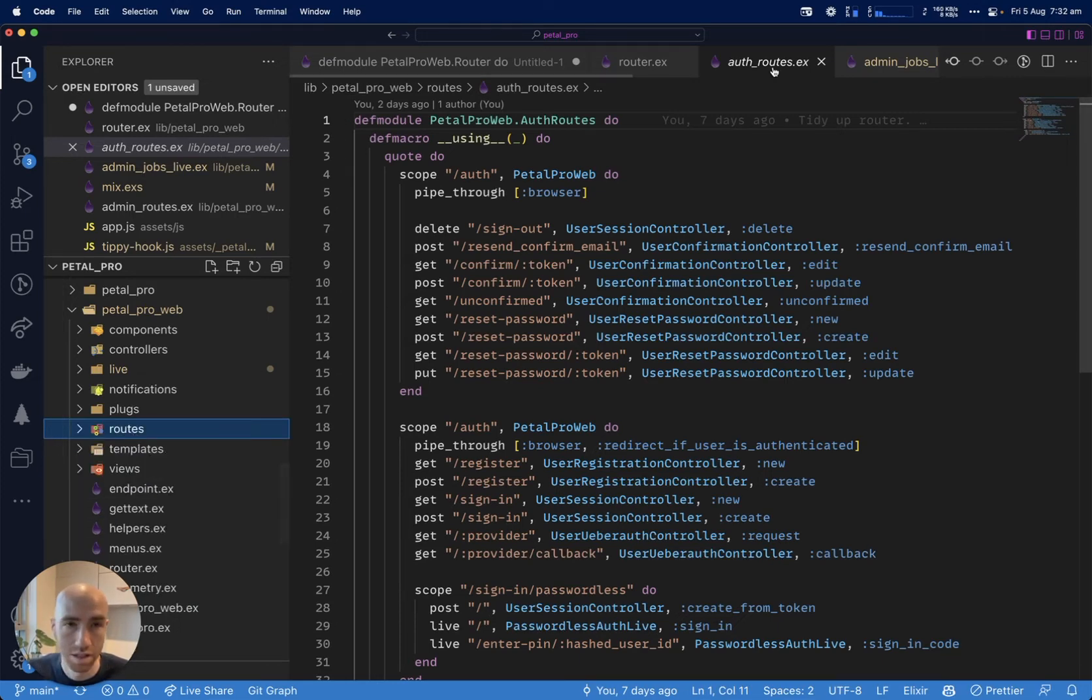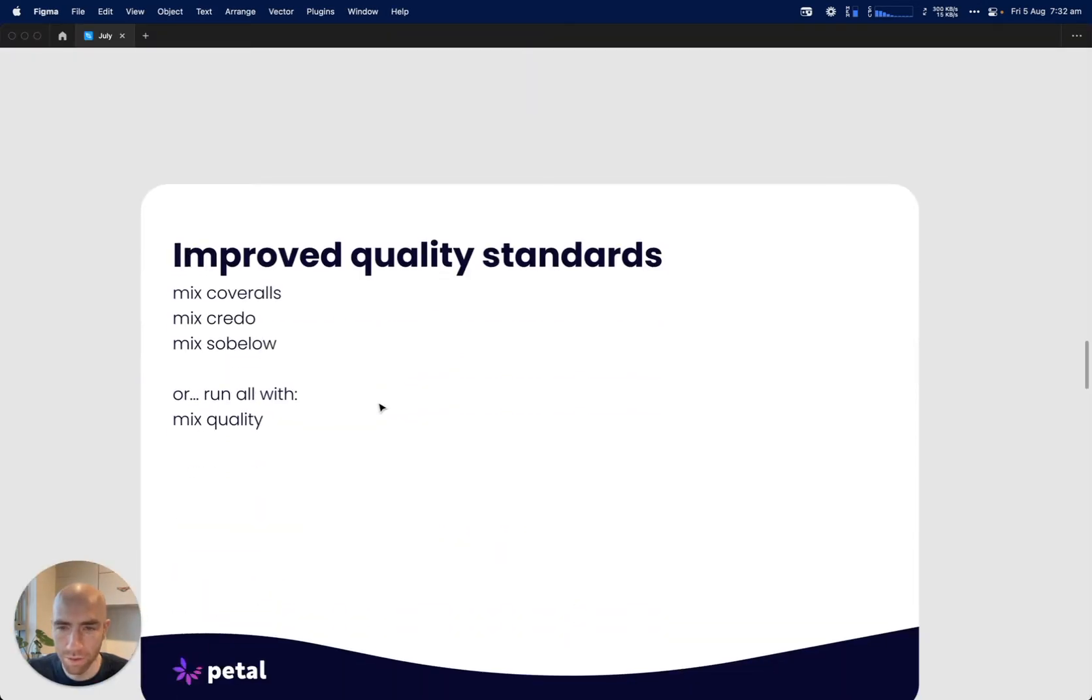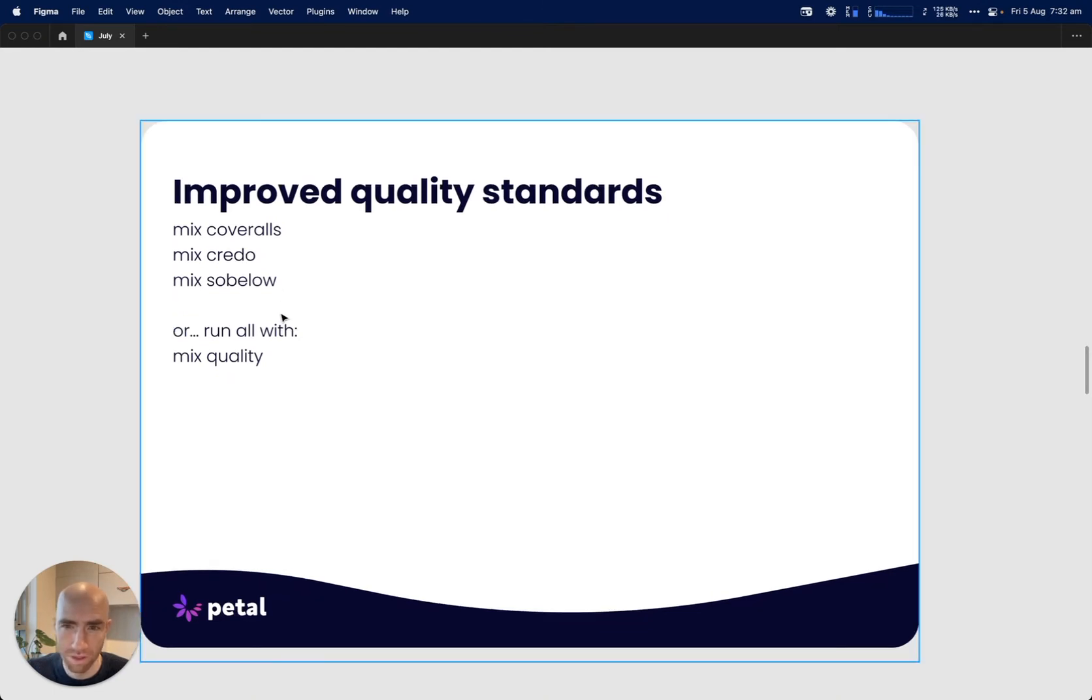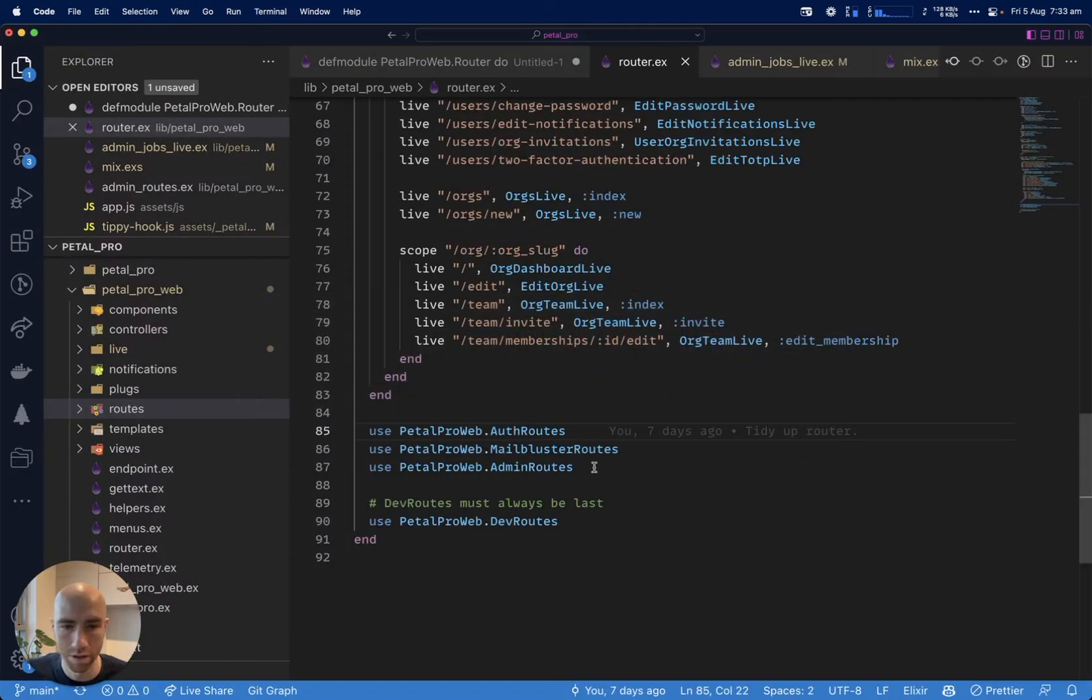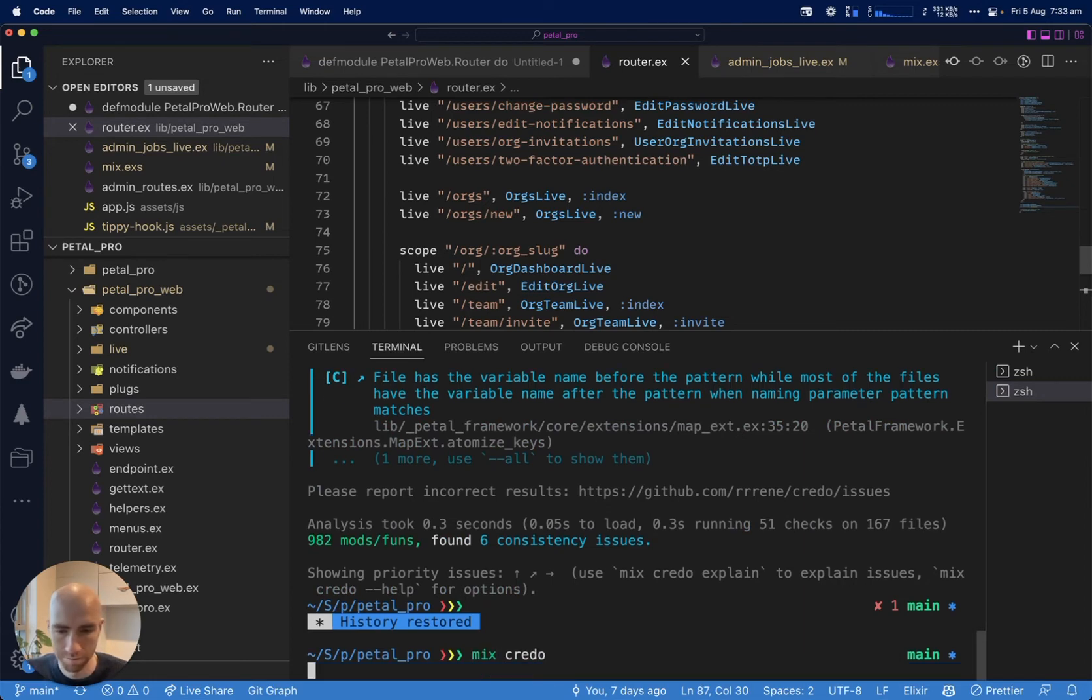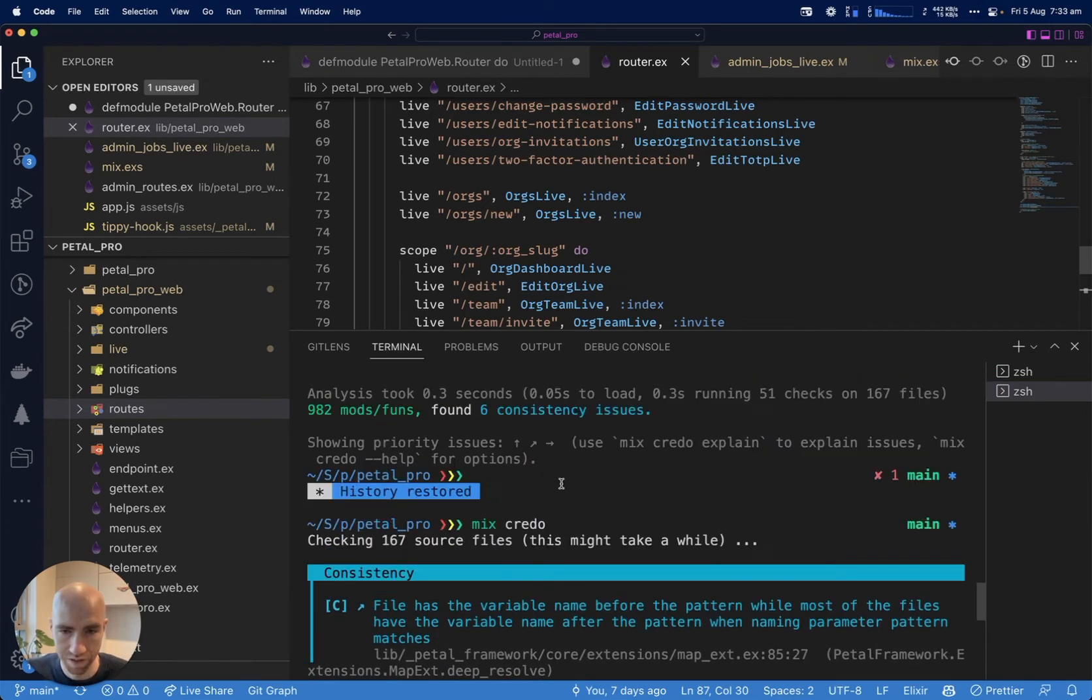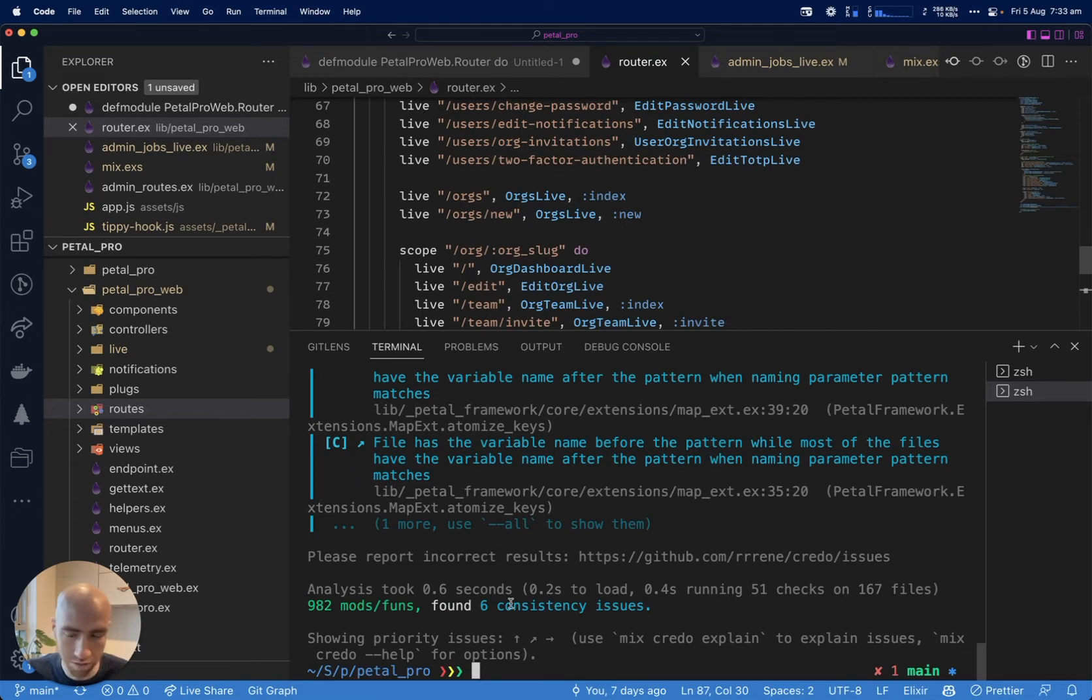Next, we have improved quality standards. Coveralls, Credo, and Sobelow are all Elixir libraries that help you maintain a coding standard or check for issues. I'll quickly run it now. This is giving me consistency problems - I've still got some consistency problems I need to fix, but they're not too bad. Sometimes it'll spit out errors, like really bad things I've done, or refactoring opportunities. It's quite useful.